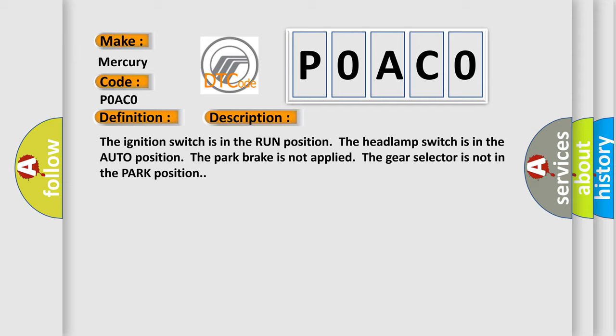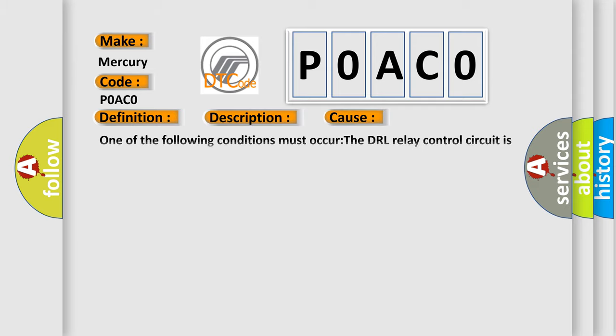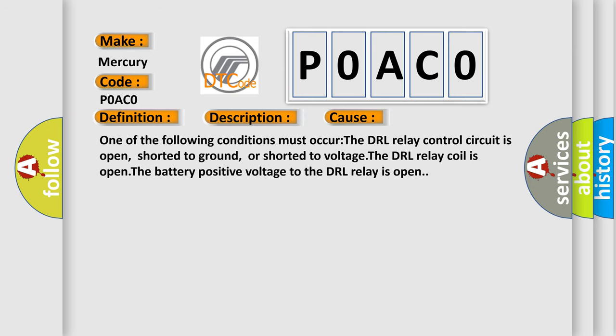This diagnostic error occurs most often in these cases. One of the following conditions must occur: The DRL relay control circuit is open, shorted to ground, or shorted to voltage. The DRL relay coil is open. The battery positive voltage to the DRL relay is open.